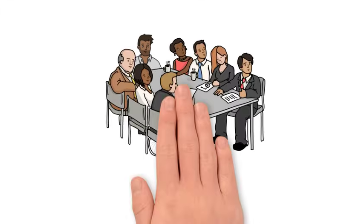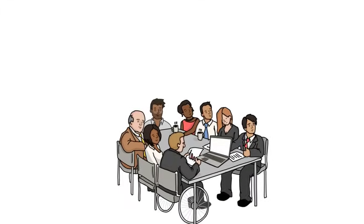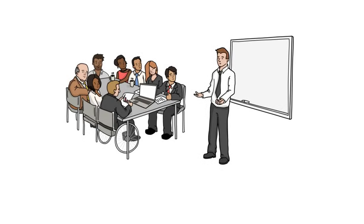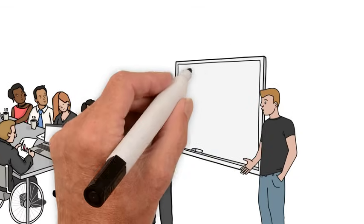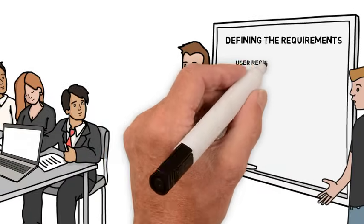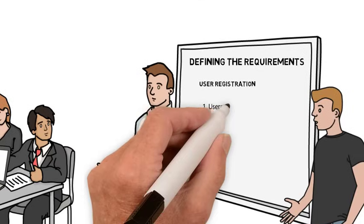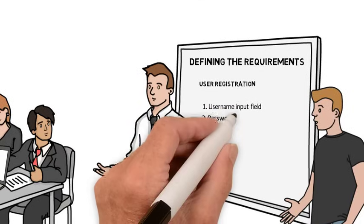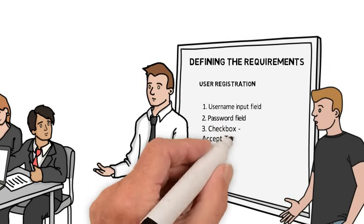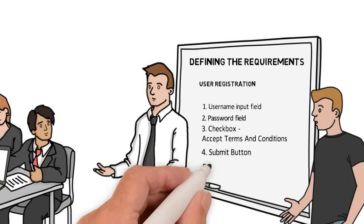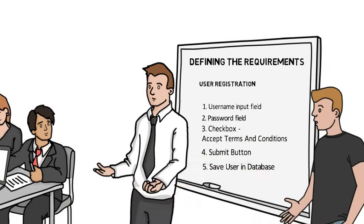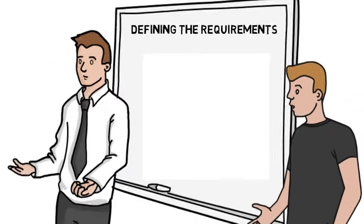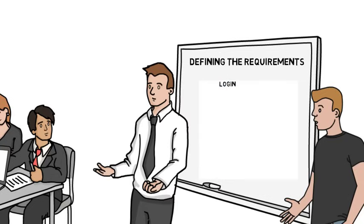Here's our team. Operations, developers, product owners, and testers. We'll all meet up in an office for a few hours and define each outlined requirement and give more planning details. Let's start with requirement number one, User Registration. We'll need a username input field, a password field, a checkbox to accept the terms and conditions, a submit button, and the ability to save the user into our database.